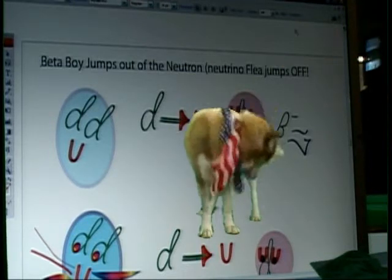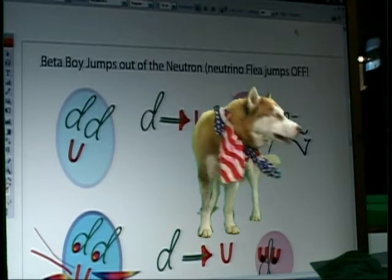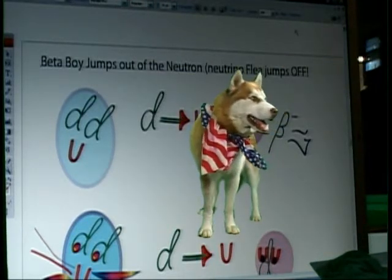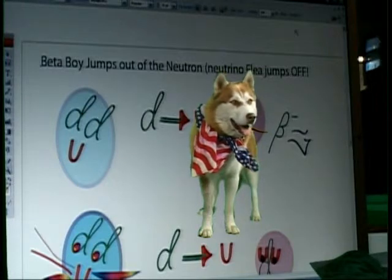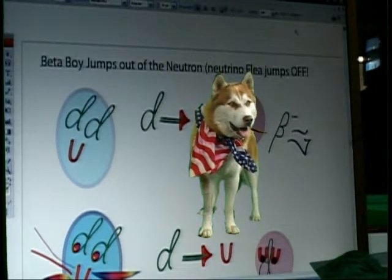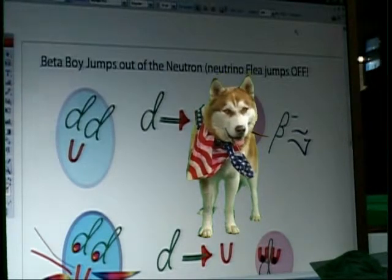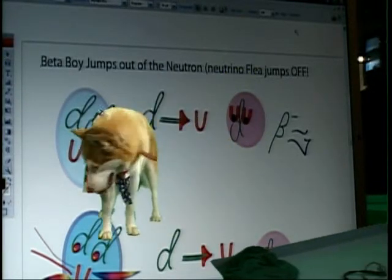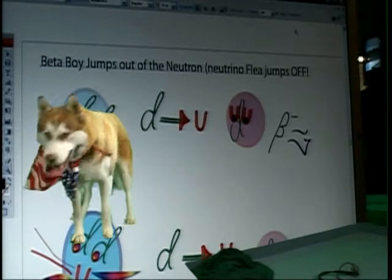Stay. Stay. Stay. Good boy. Stay. We need you to come this way. Okay? Stay. There you are.